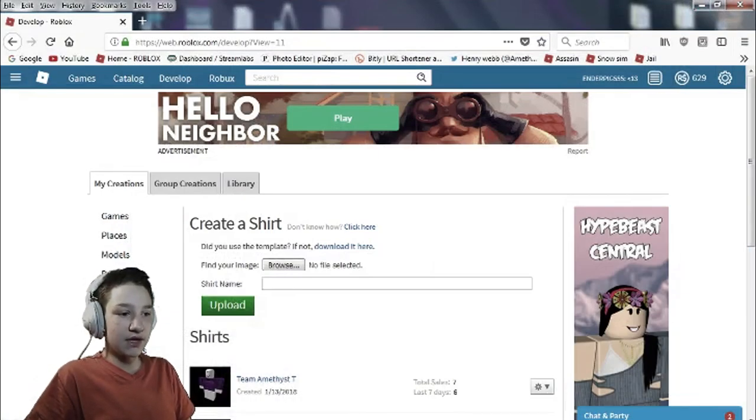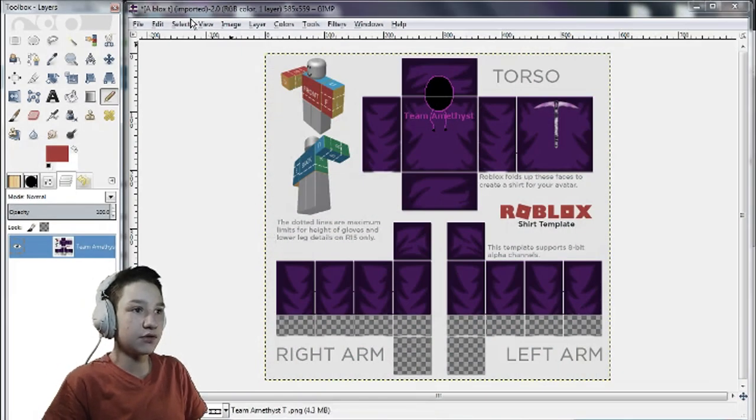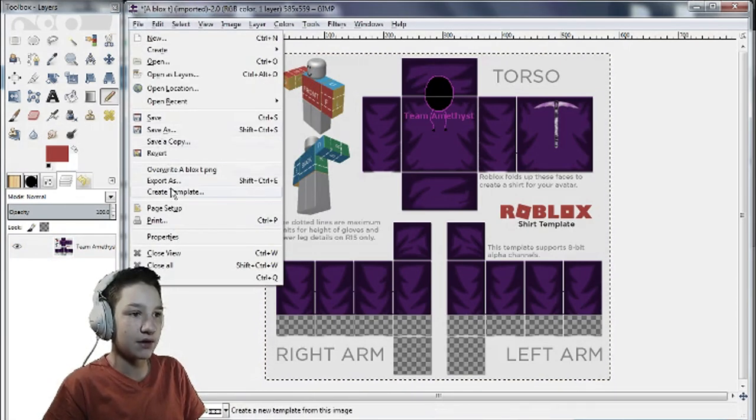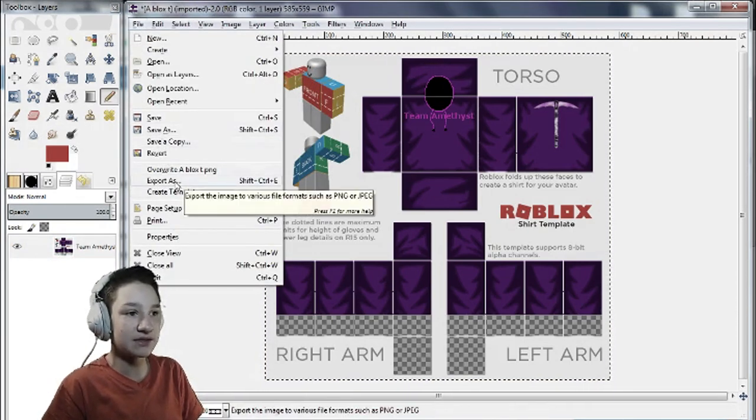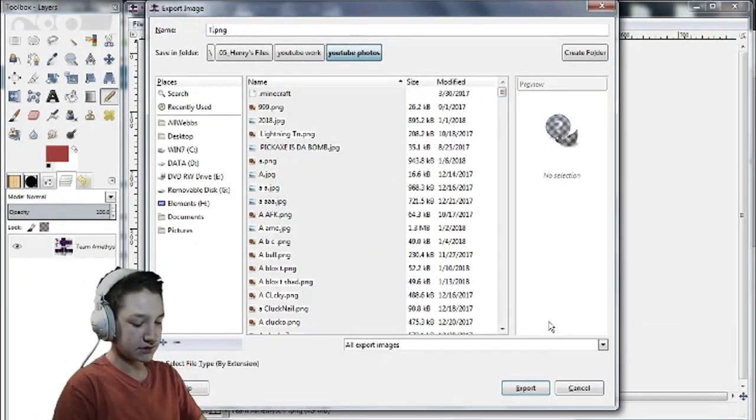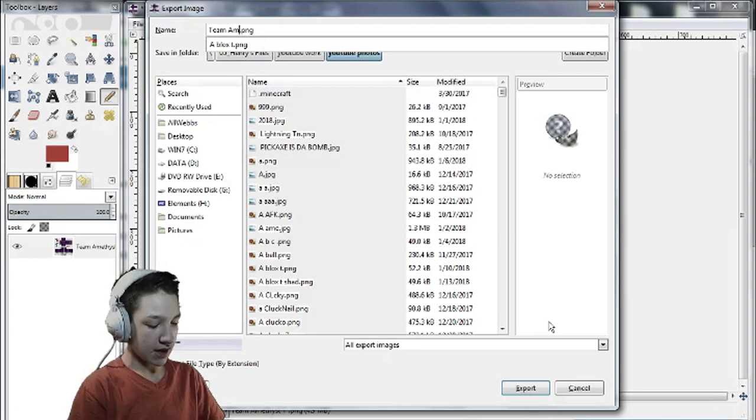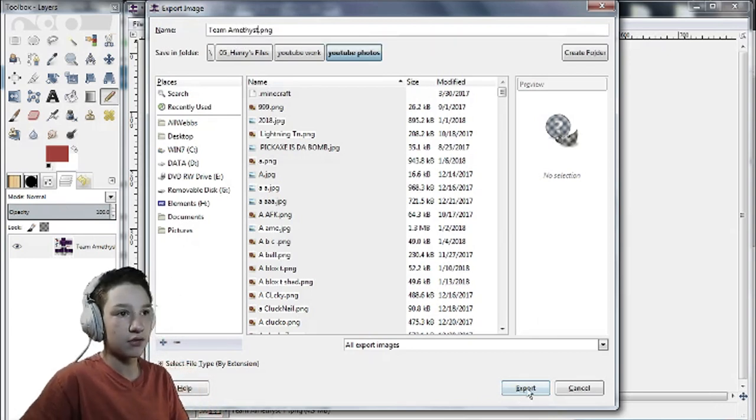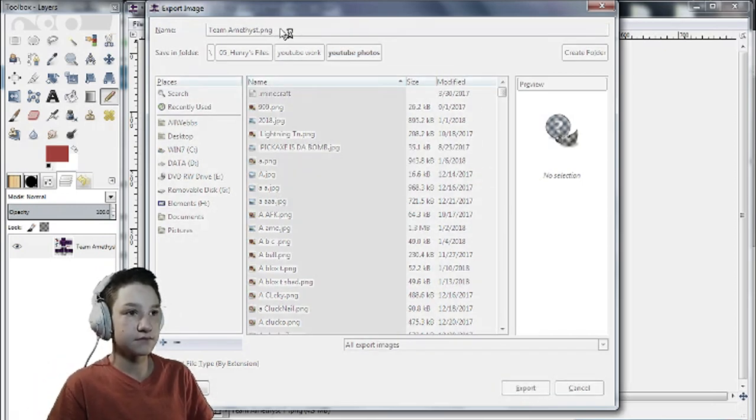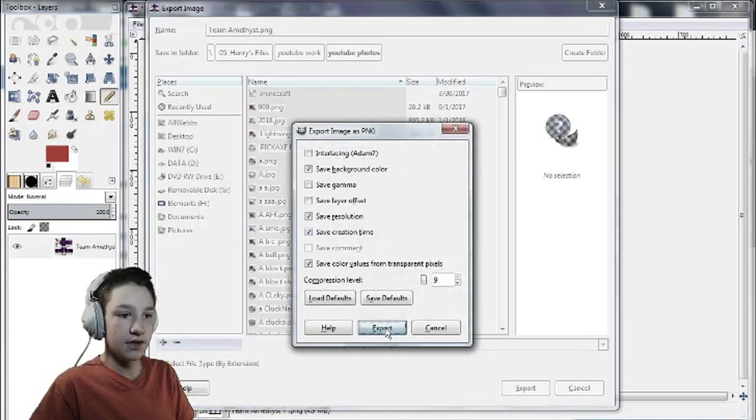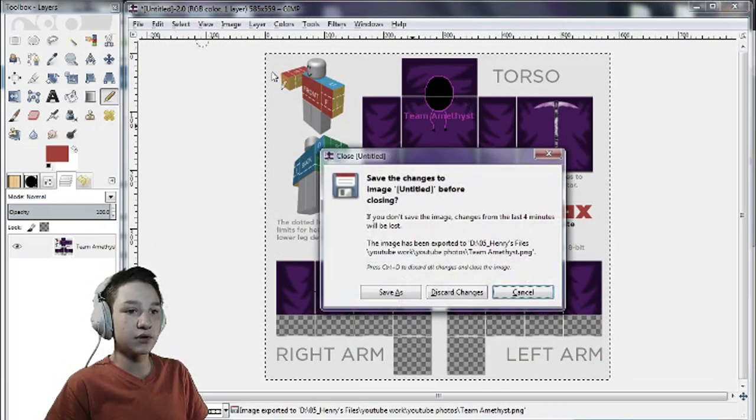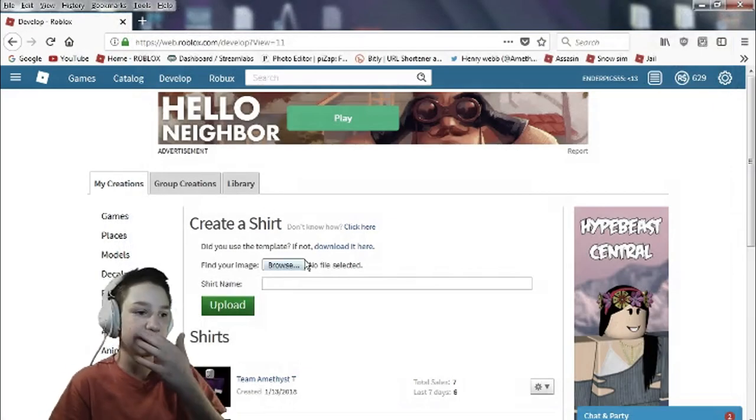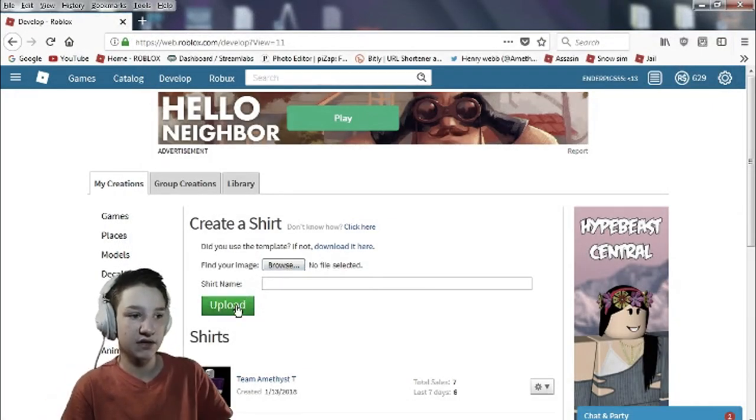After you make your t-shirt, you select it all. If it's one layer it wouldn't matter. You export as. And you type in your name. I'm gonna call it Team Amethyst PNG. It doesn't matter if it's a JPEG or a PNG. There you go. It should be exported. We're just gonna close out of GIMP. I recommend saving it. I just didn't save. But I recommend saving it.